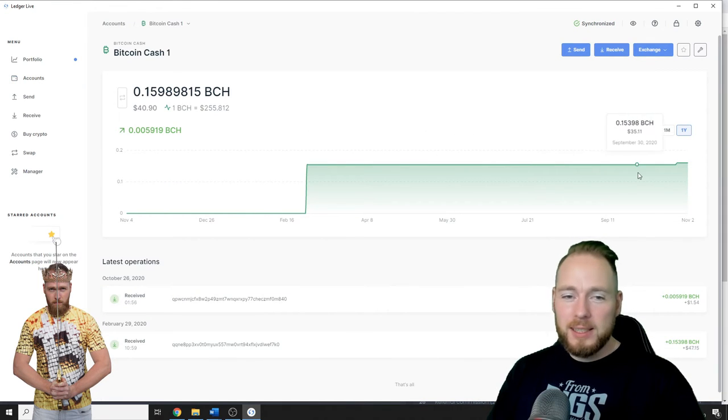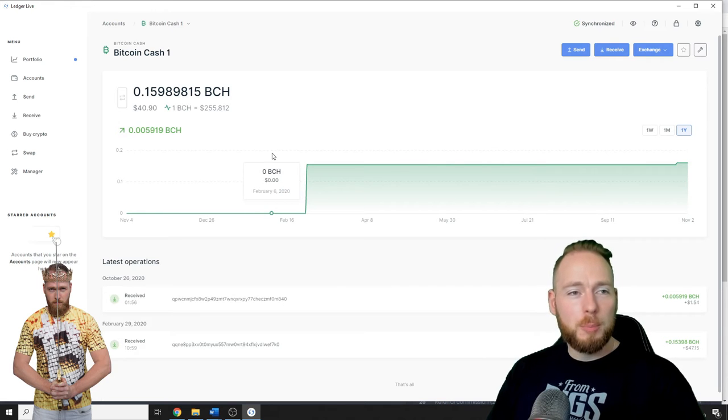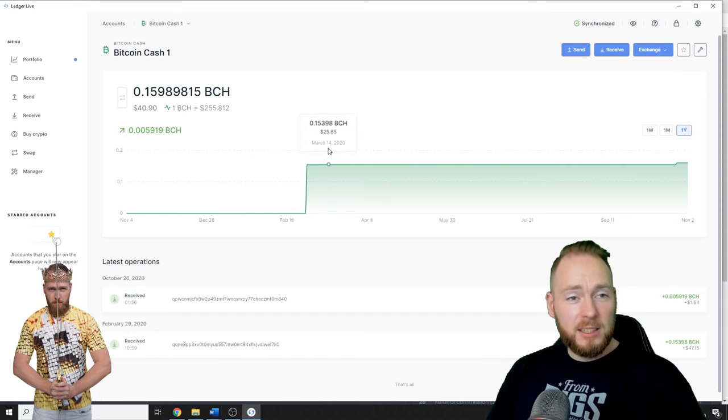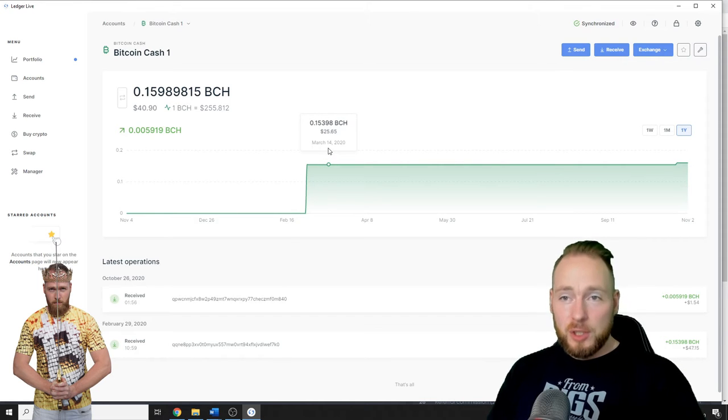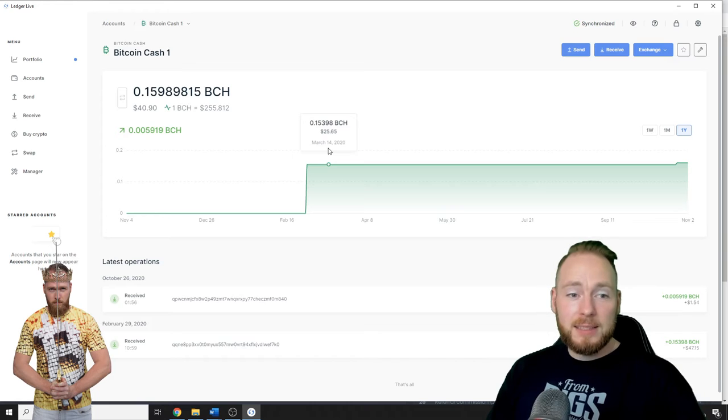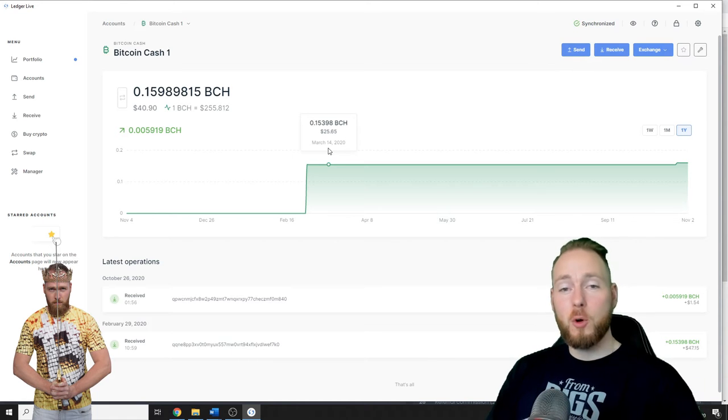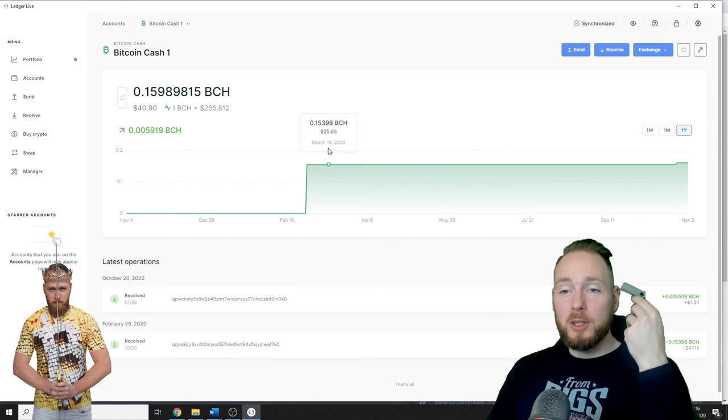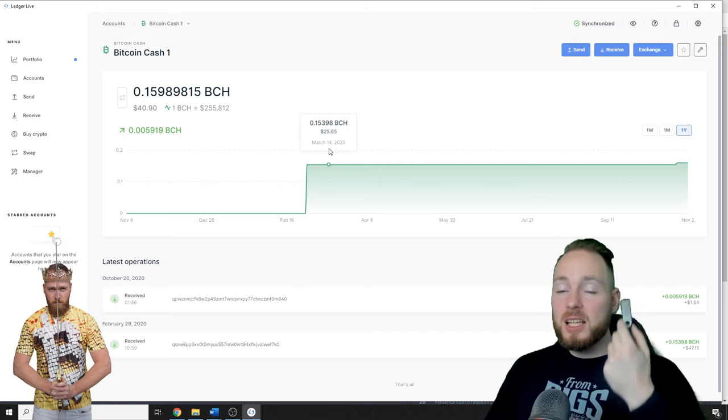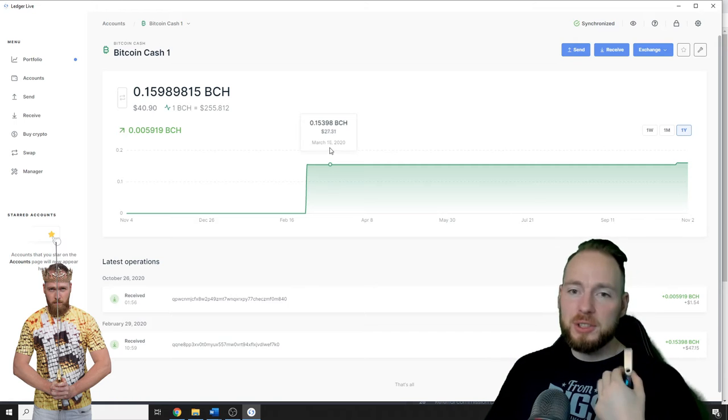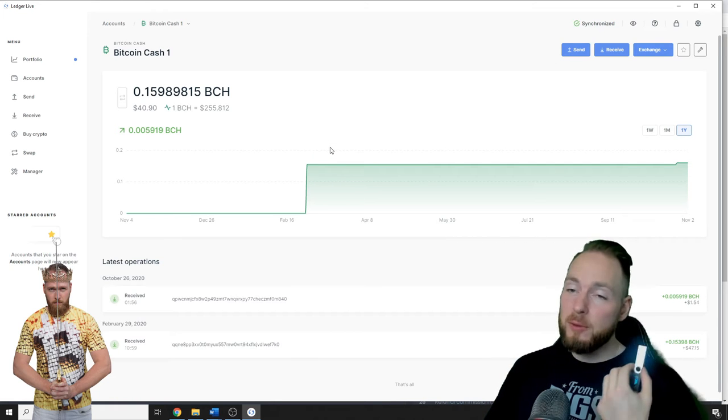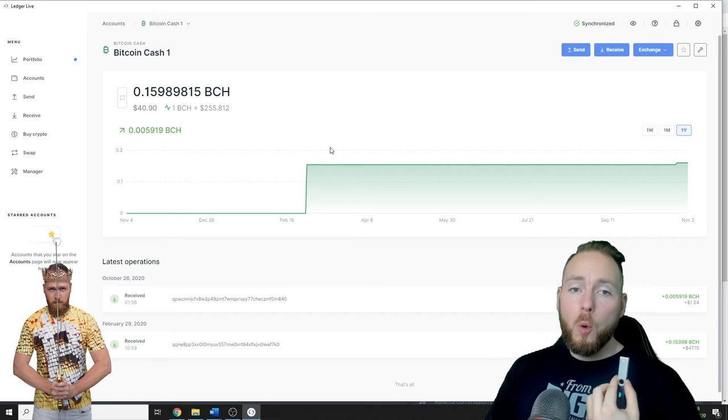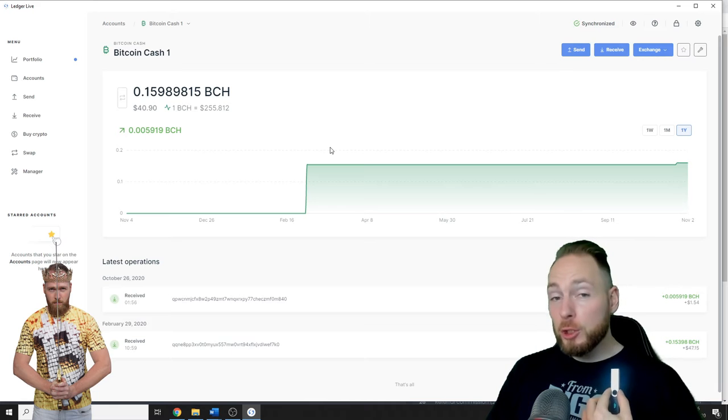So then you can check your portfolio in Ledger Live. It's completely secure and no one can steal your coins with a hardware wallet, unless of course you give them your seed phrase, which you should never do. Never give anyone your seed phrase.